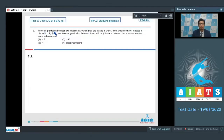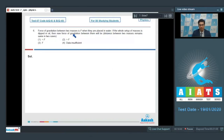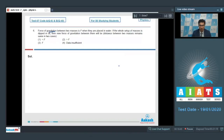Question 6: The force of gravitation between two masses is F when they are placed in water. If the whole setup is dipped in oil, the new force of gravitation between them will be — given that the distance between the two masses remains the same. The gravitational force between masses is independent of the medium between those masses, so when the medium changes from water to oil, the force of gravitation remains the same. Option 3 is the correct answer.